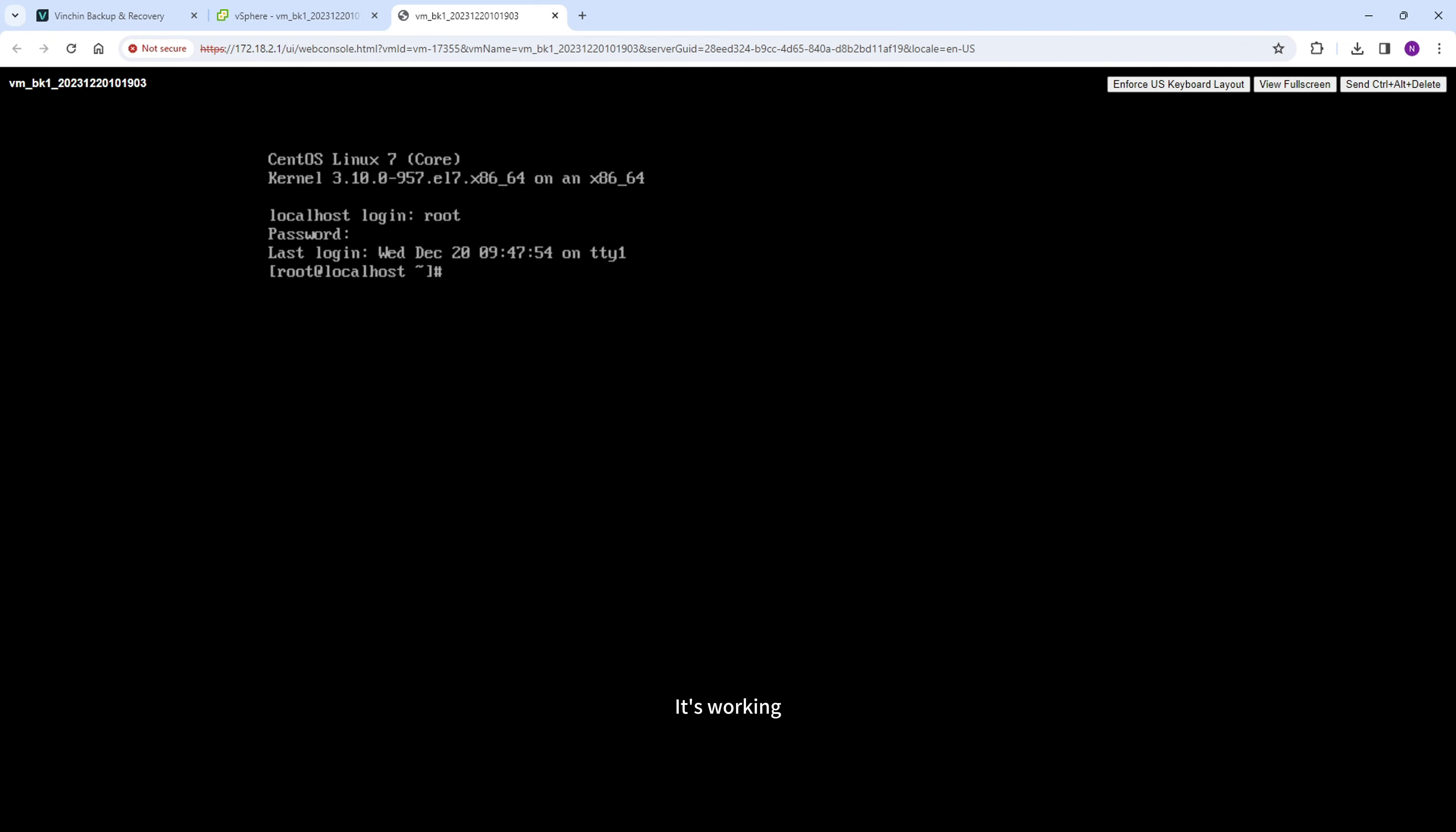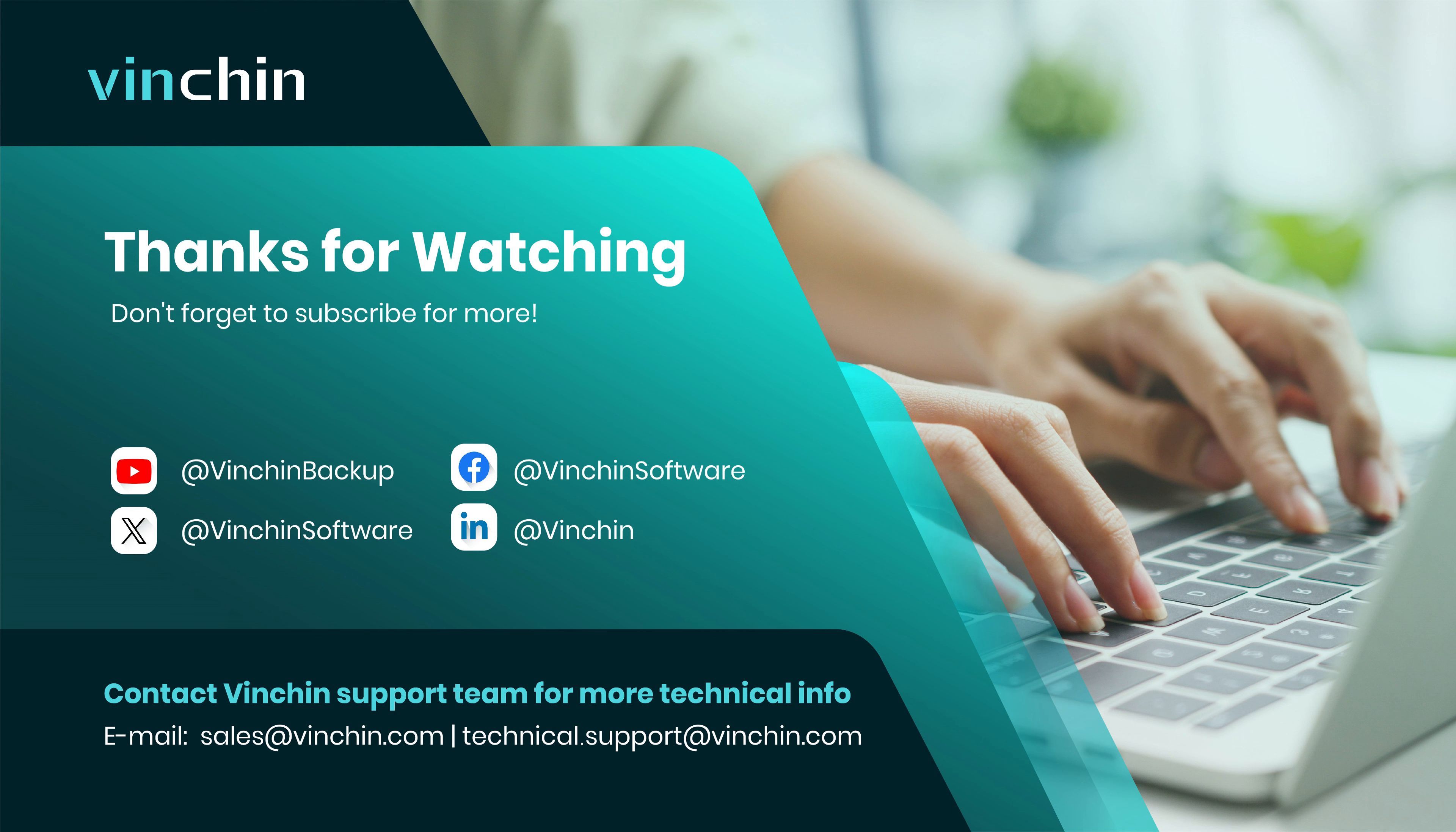It's working. That's all for this video, thank you for watching.